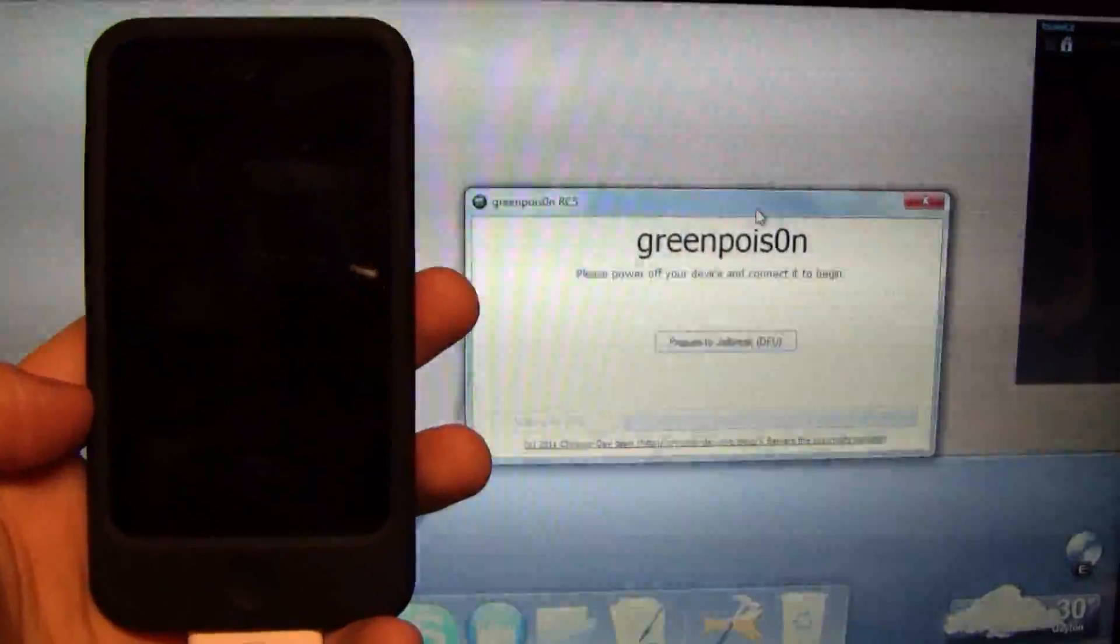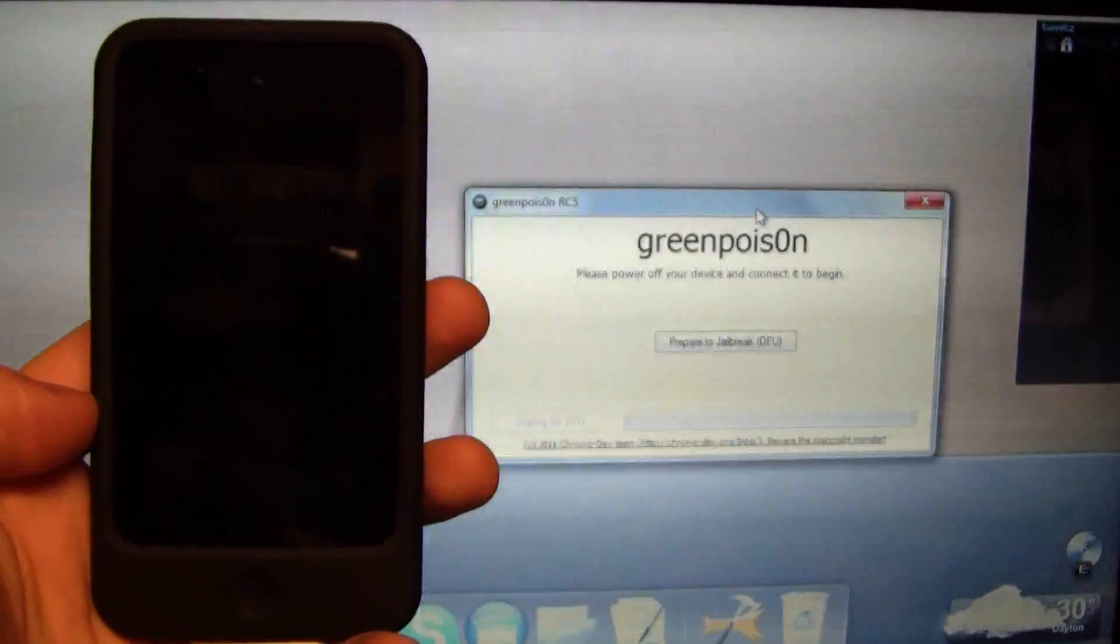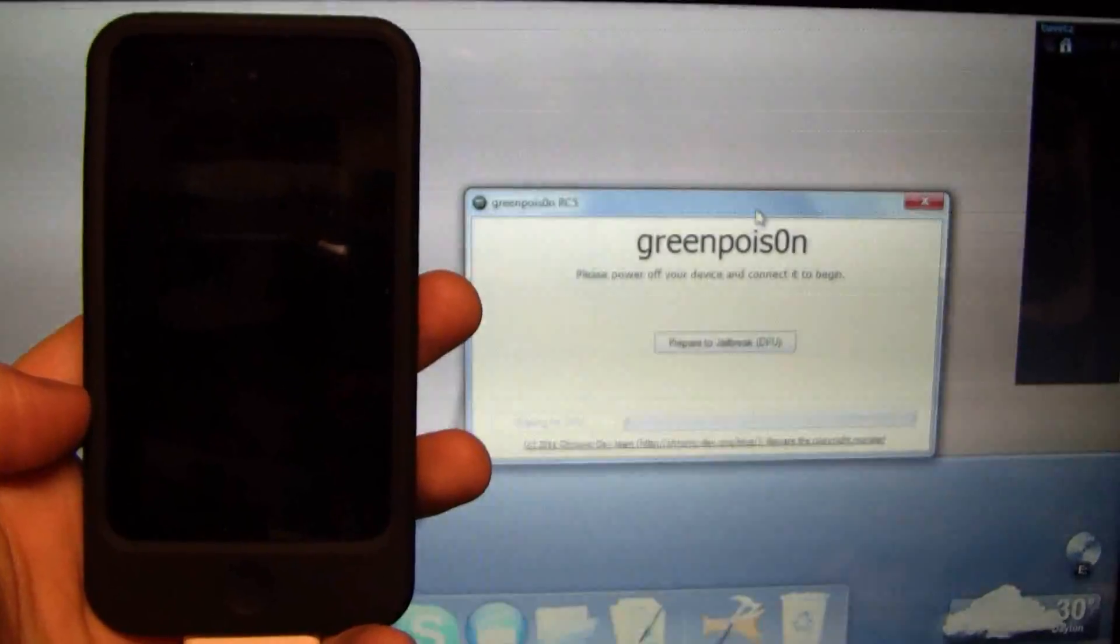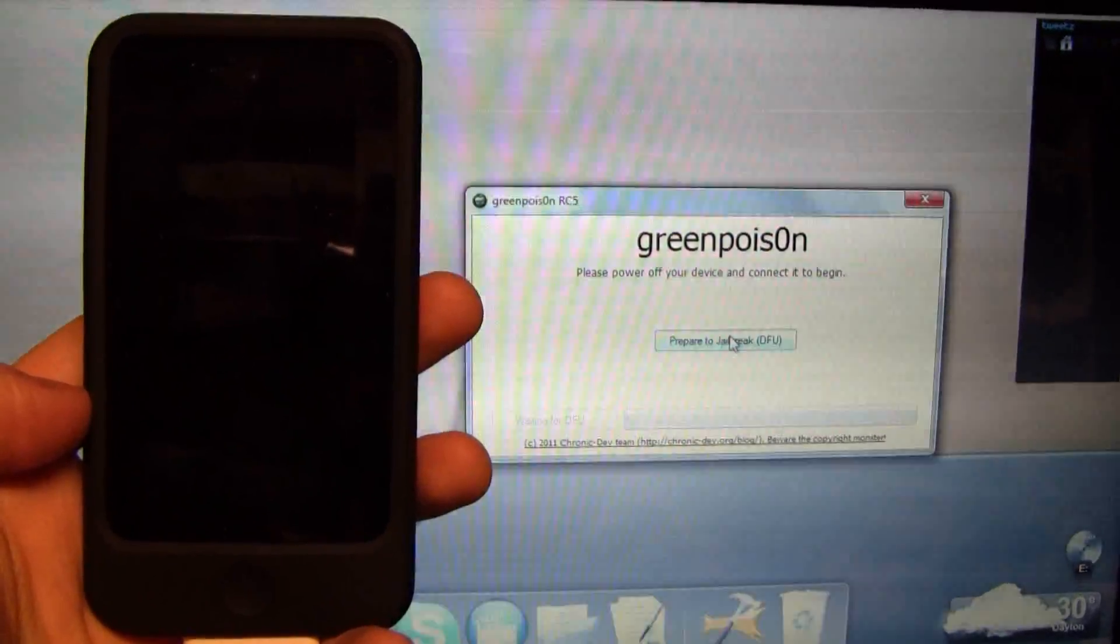Once you have the program running, it's pretty simple. It's going to tell you that you have to power off your device before you start. Once you have that, click 'Prepare to Jailbreak' and it's going to run you through the steps.